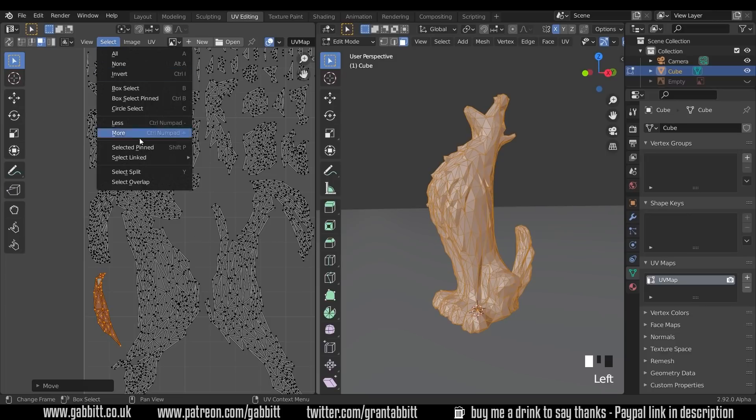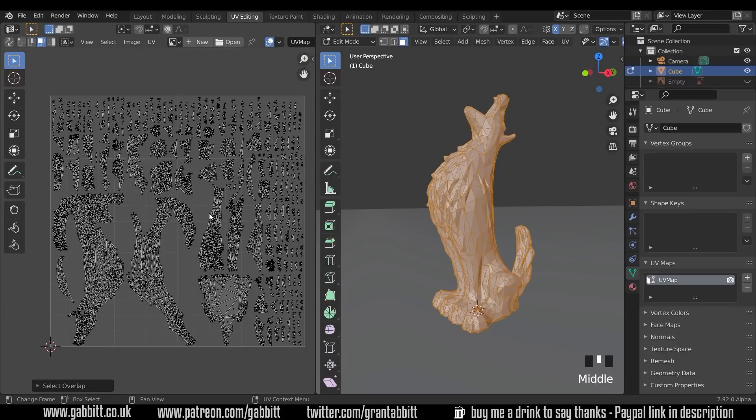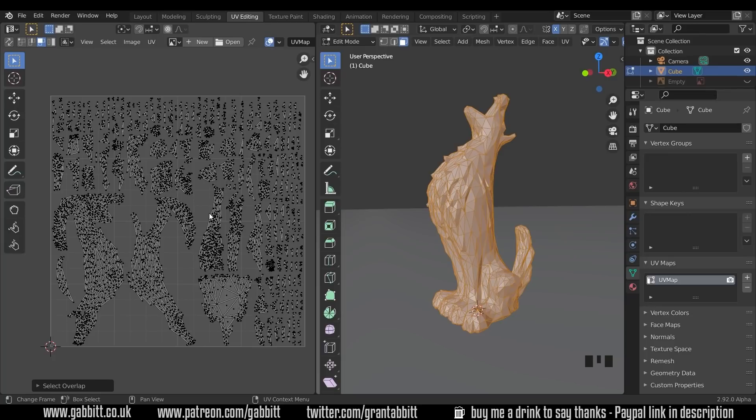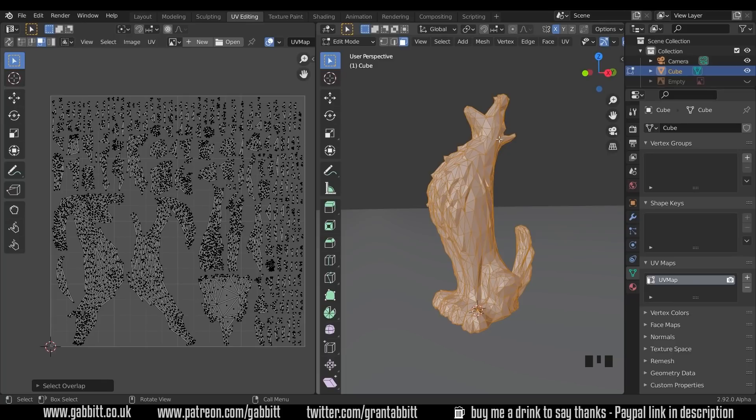Now if I go to select, select overlap, we can see that we've got no overlapping UVs. And we should be able to paint on it without too many problems. Now I keep mentioning texture painting, why can you not just put a nice texture in the background? Well, the islands are so disorganized, these seams are quite bad. And you'll have a very sort of patchwork looking model.